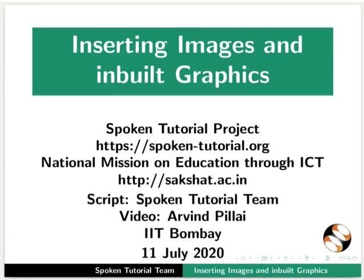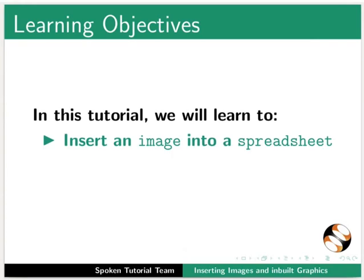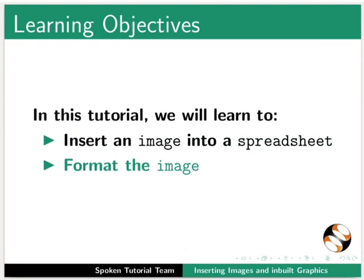Welcome to the spoken tutorial on inserting images and inbuilt graphics in a spreadsheet. In this tutorial we will learn to insert an image into a spreadsheet and format the image.